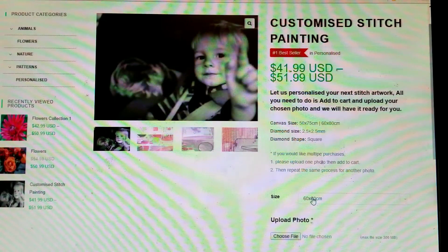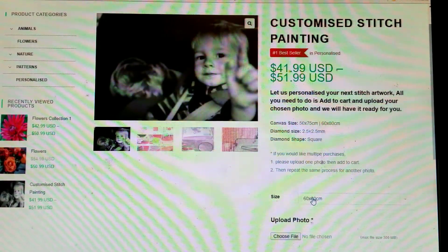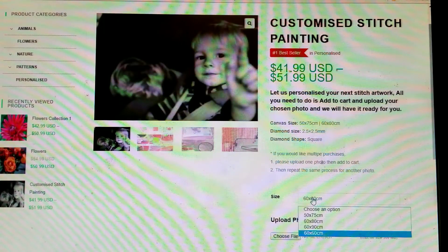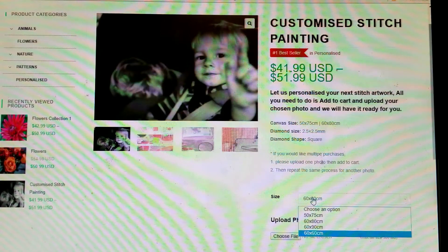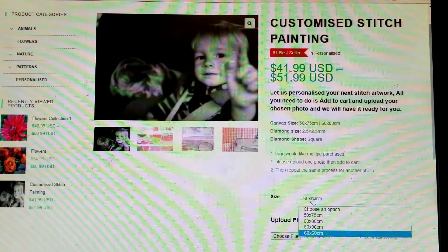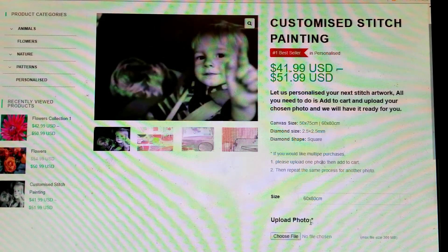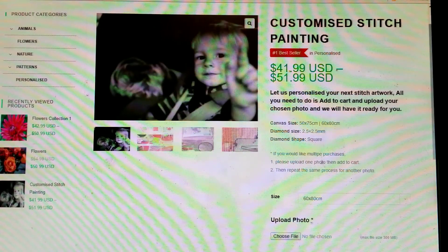She will tell you what the recommended size is. On this page you have the options of 60 by 60, 60 by 90, 60 by 80, and 50 by 75. If she says the best recommended size is 60 by 80, then down here it will change the price to forty-four dollars and ninety-nine cents.